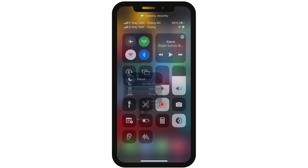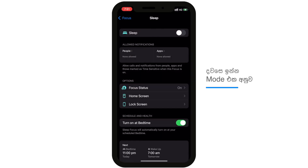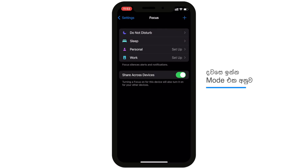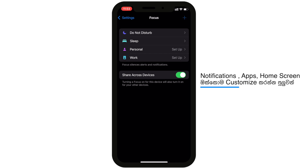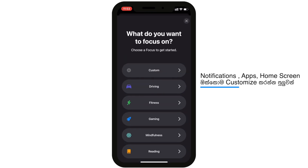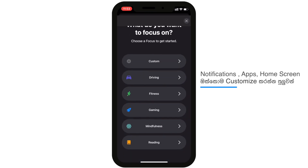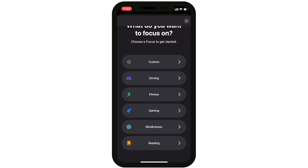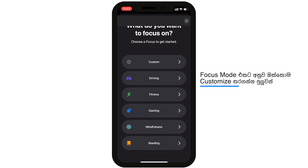This feature can be used to manage calls, notifications, and apps. You can customize it to your home screen. You can also use modes like driving, fitness, gaming, mindfulness, and reading events. You can configure it to your home screen.